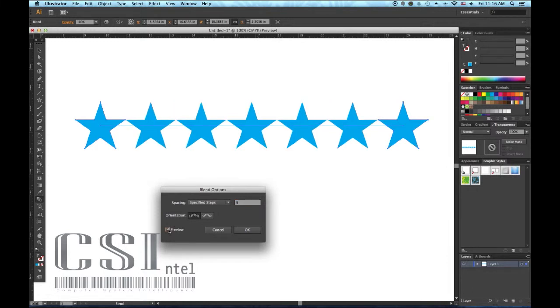Be aware that blending works on both filled and stroke shapes as well as those using transparency, making it a really versatile tool.